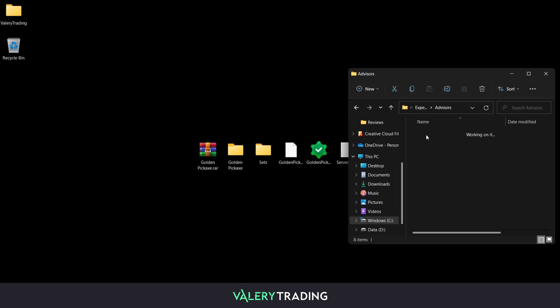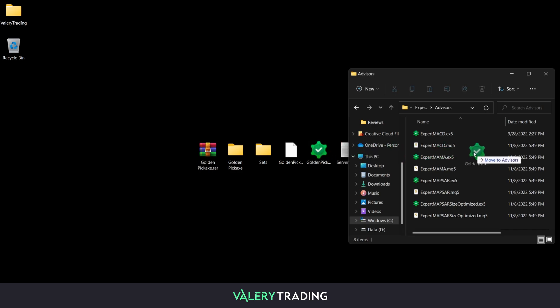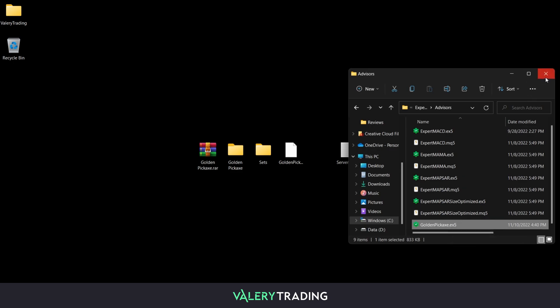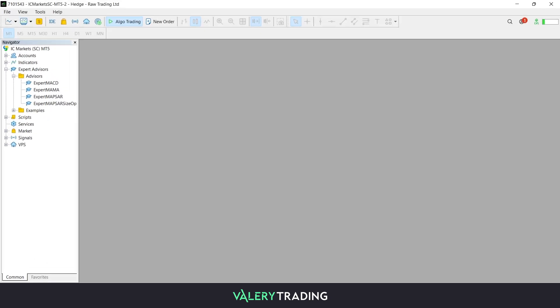A folder containing all your Expert Advisor files will pop up and here you will just need to drag or copy and paste the EX4 or EX5 file of your EA, depending if you're using MetaTrader 4 or 5.